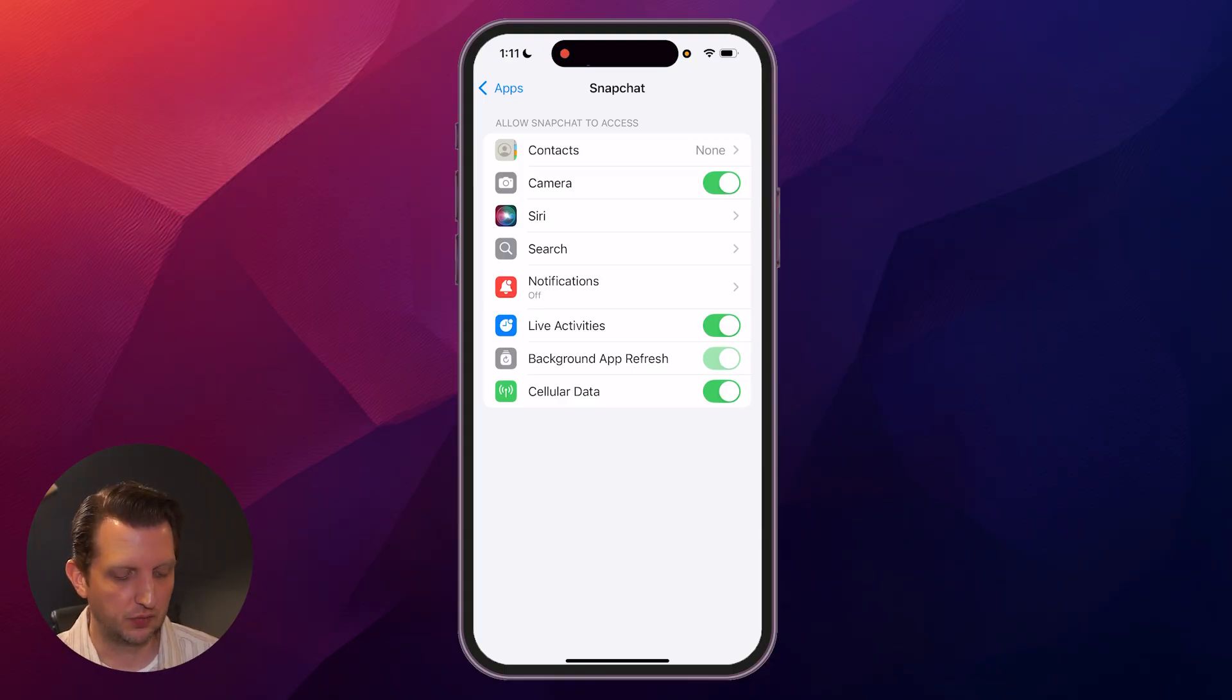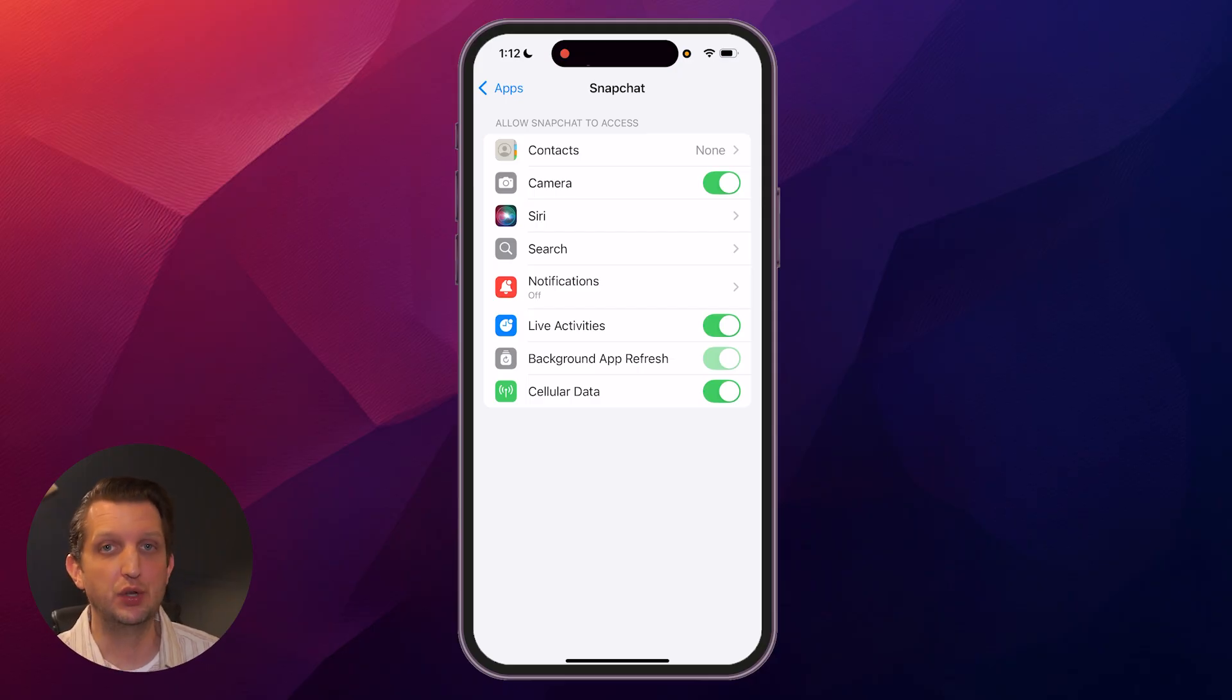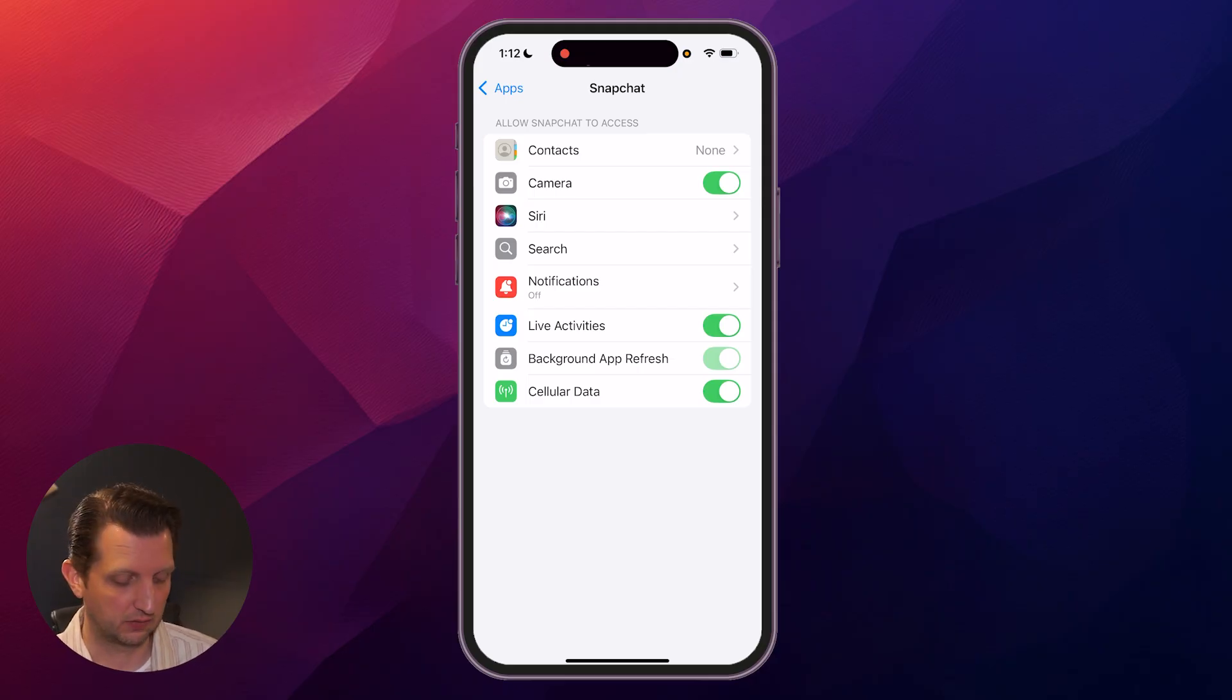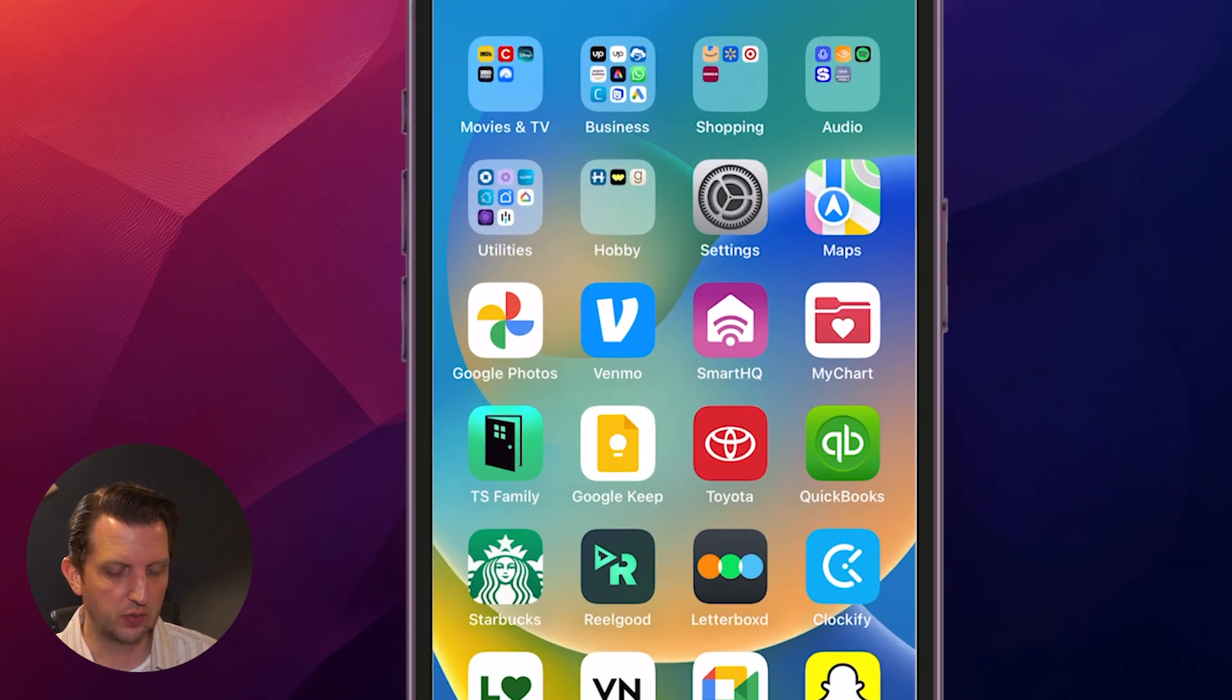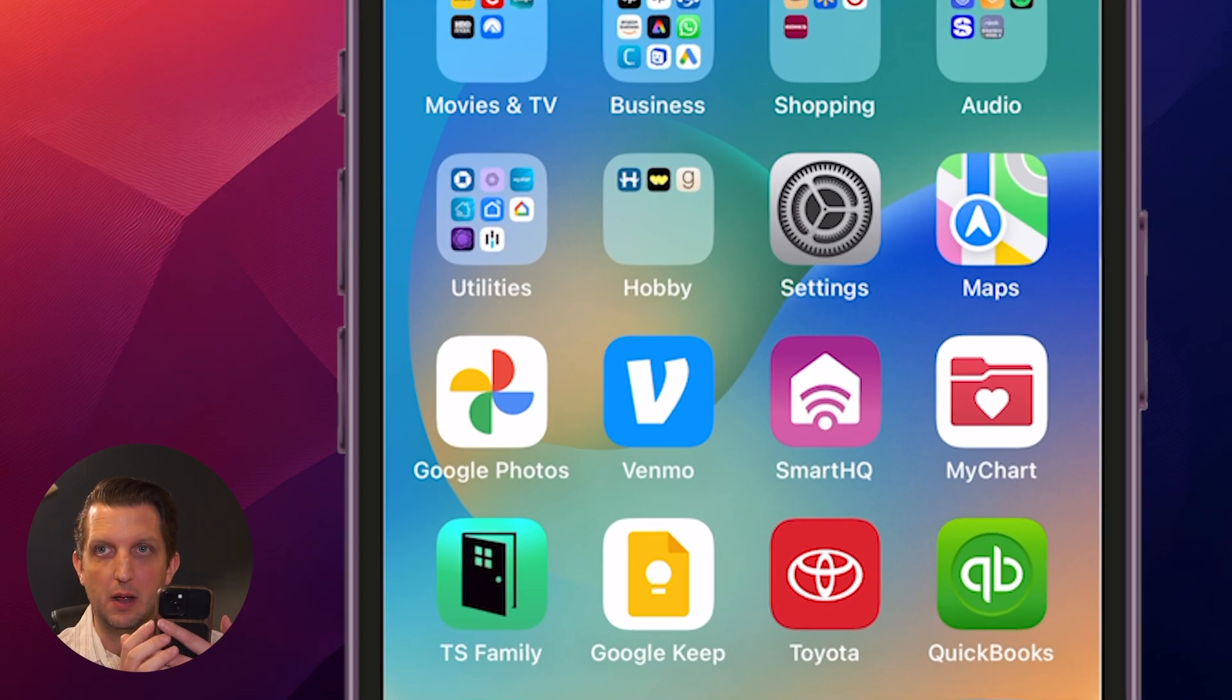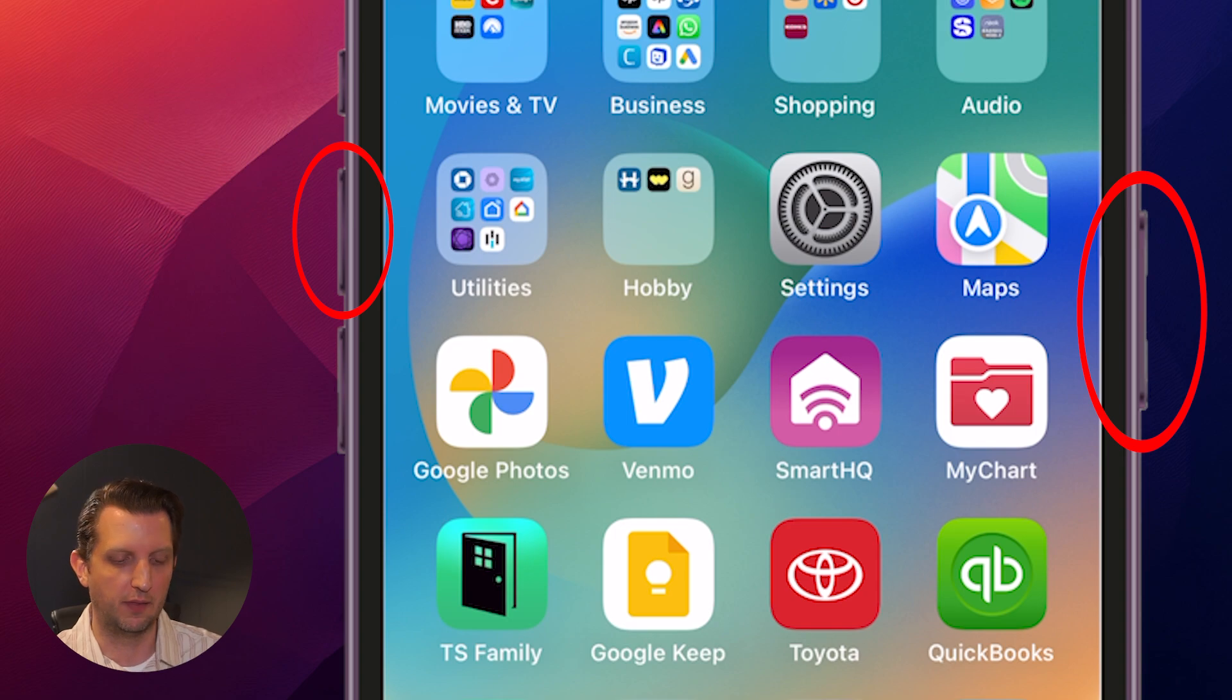Now, if you don't see the camera or microphone options appear there, or when you open up Snapchat, it still hasn't fixed the problem, what you want to do is just restart your phone. We do that by hitting both the side button and the volume up button on the phone at the same time and hold it in.